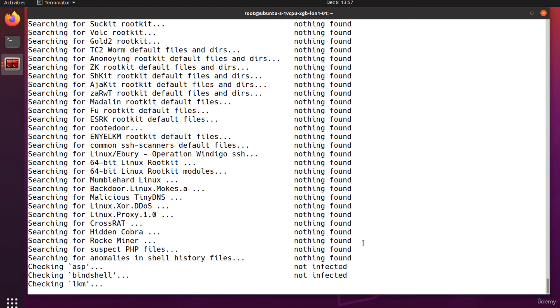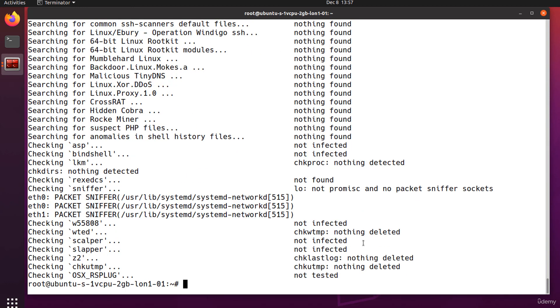Note that the warning doesn't necessarily mean that the system was compromised. It's just a red flag that needs to be further investigated. The first thing you should do is search on Google for chkrootkit and the warning it has displayed.